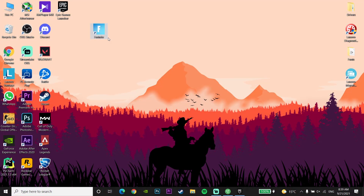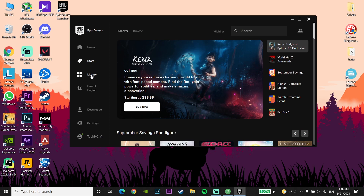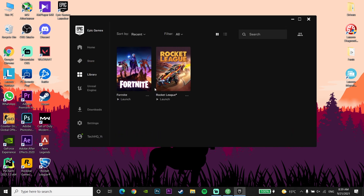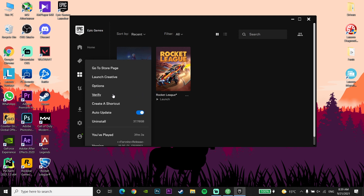Okay guys, for the first method to fix Fortnite keeps freezing, first open up the Epic Games Launcher, then click on Library. Click on the options button on Fortnite, then click on Verify to verify your Fortnite files. Sometimes this problem happens and your Fortnite keeps freezing because you have some corrupted files, so verifying the files is the first method.